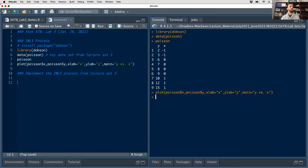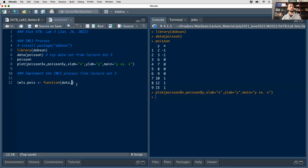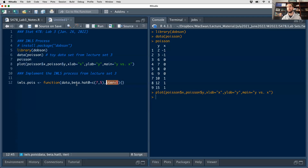All we're doing here is implementing the work from lecture set three. I'm going to build a function that I'll call iwls.pois, which is a function of the data set of interest, beta_hat_0 as a starting point - set to c(7,5) for beta one and beta two, the values used to initialize the procedure in lecture set three - and a default number of iterations set to five. Inside the function I'll extract x and y from the dataset.